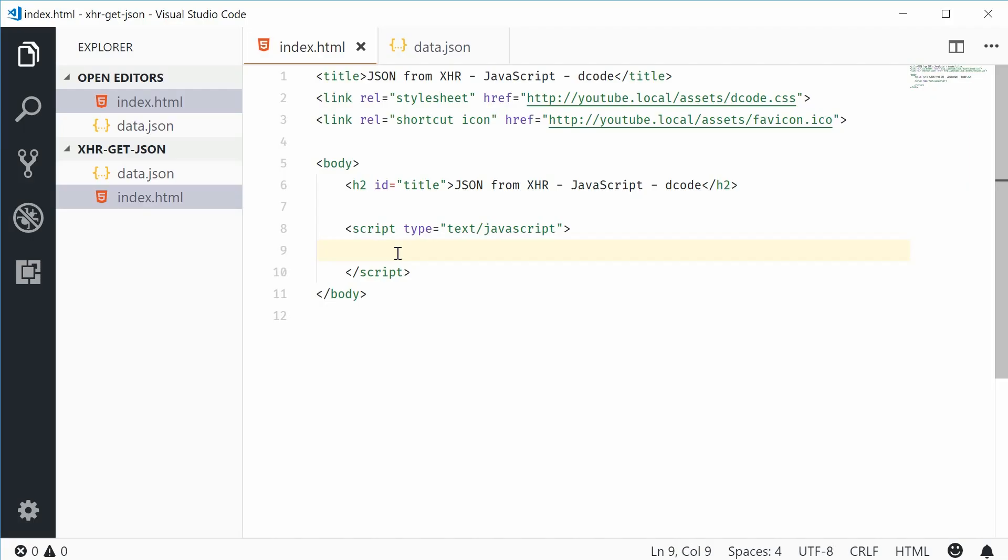Hey guys, my name is Dom and today I want to show you how to load JSON into your websites using Ajax or an XML HTTP request.